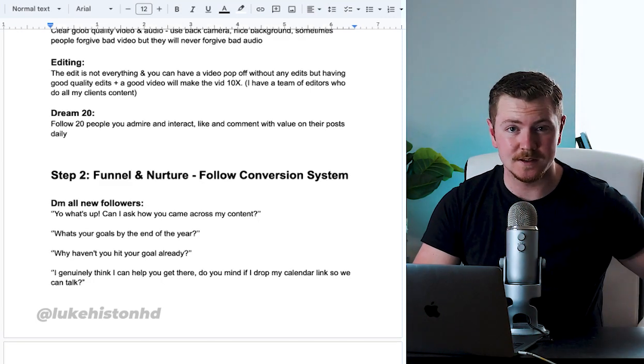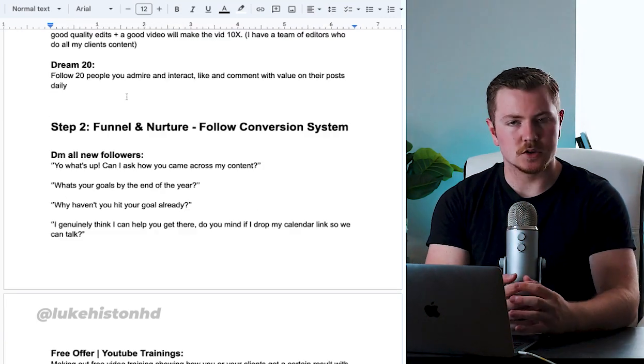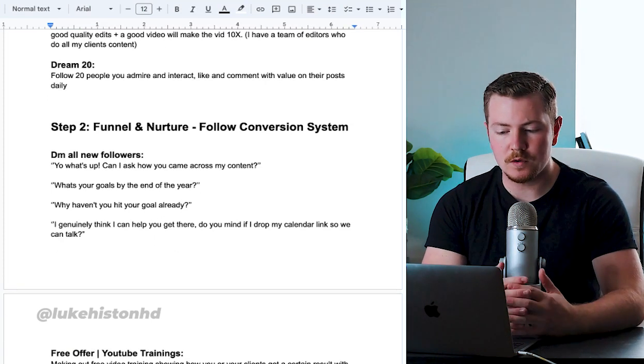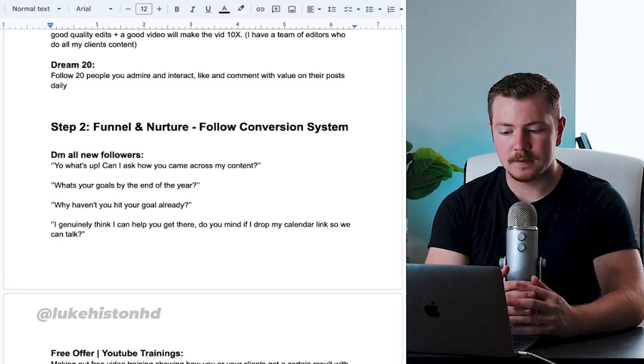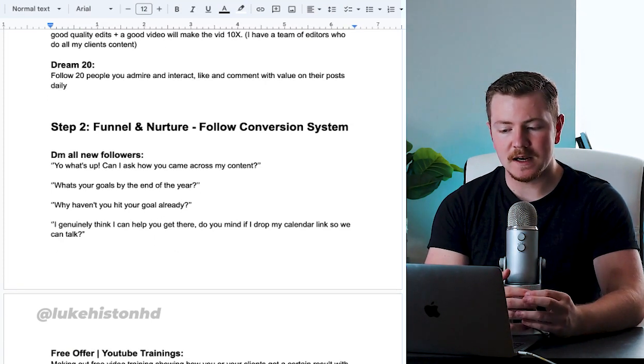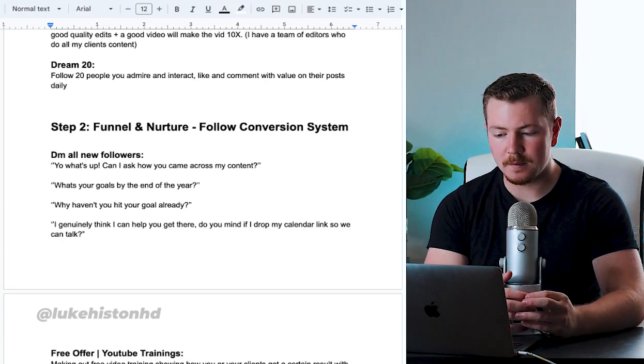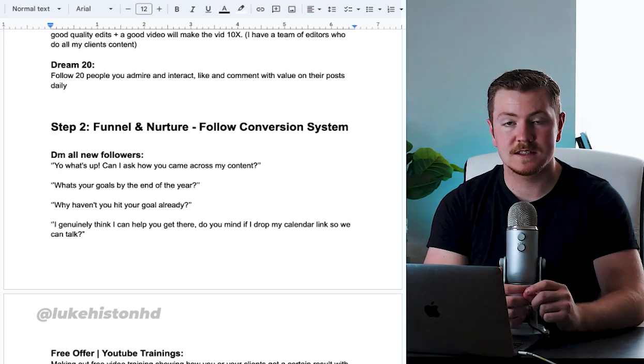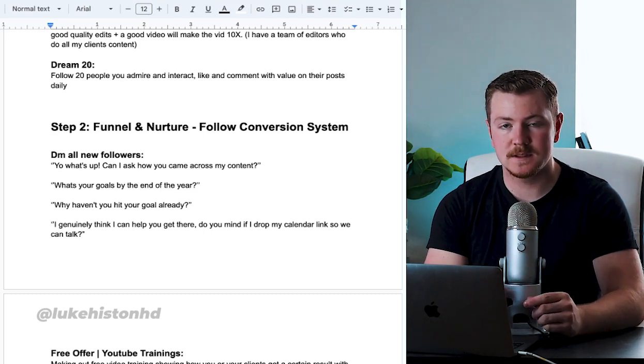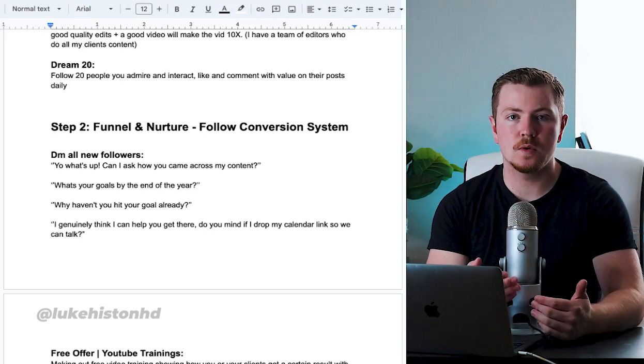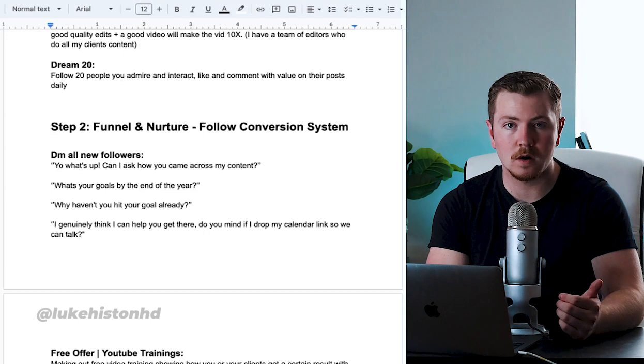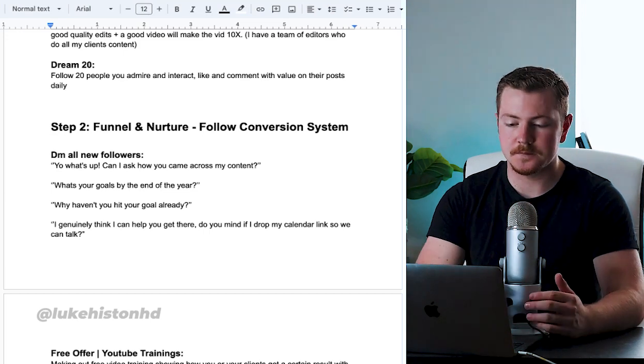Then your Dream 20. Follow 20 people you admire and interact - like and comment with value on their posts daily. This is going to get you and your page seen in front of more eyeballs.